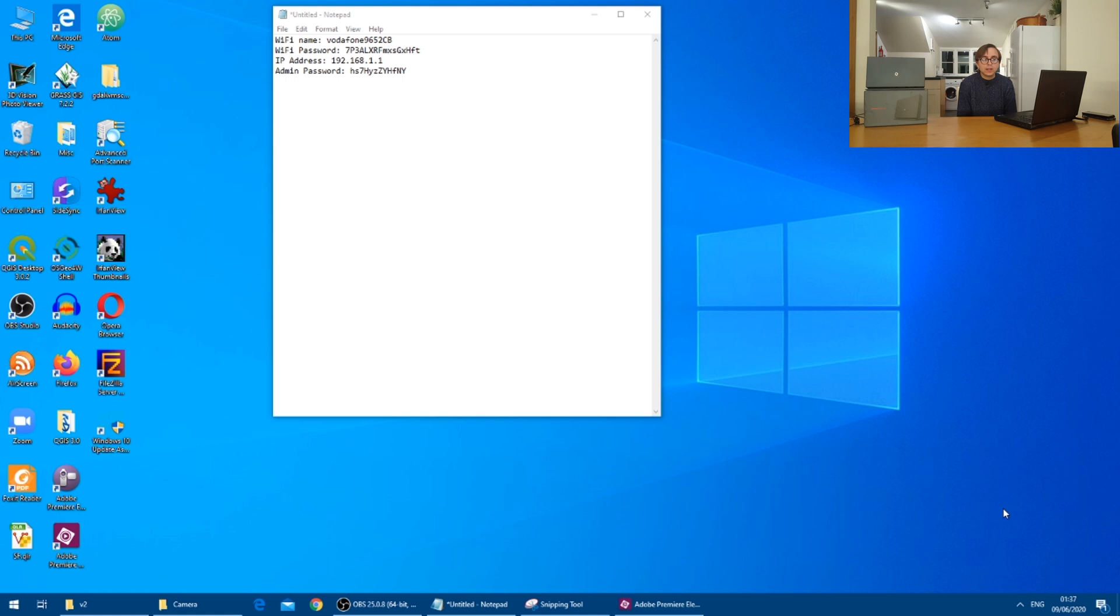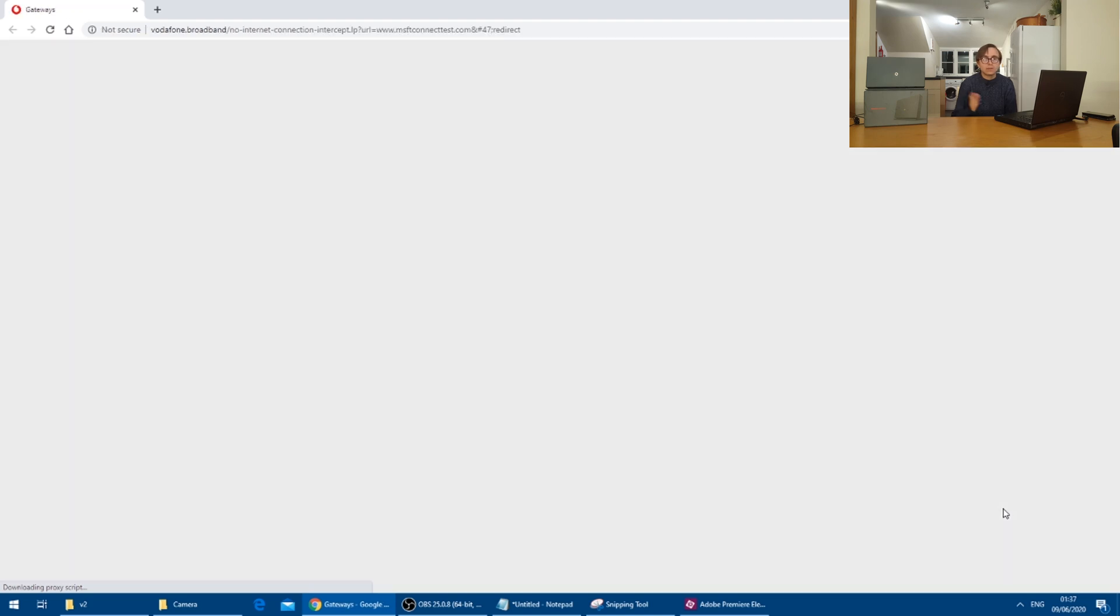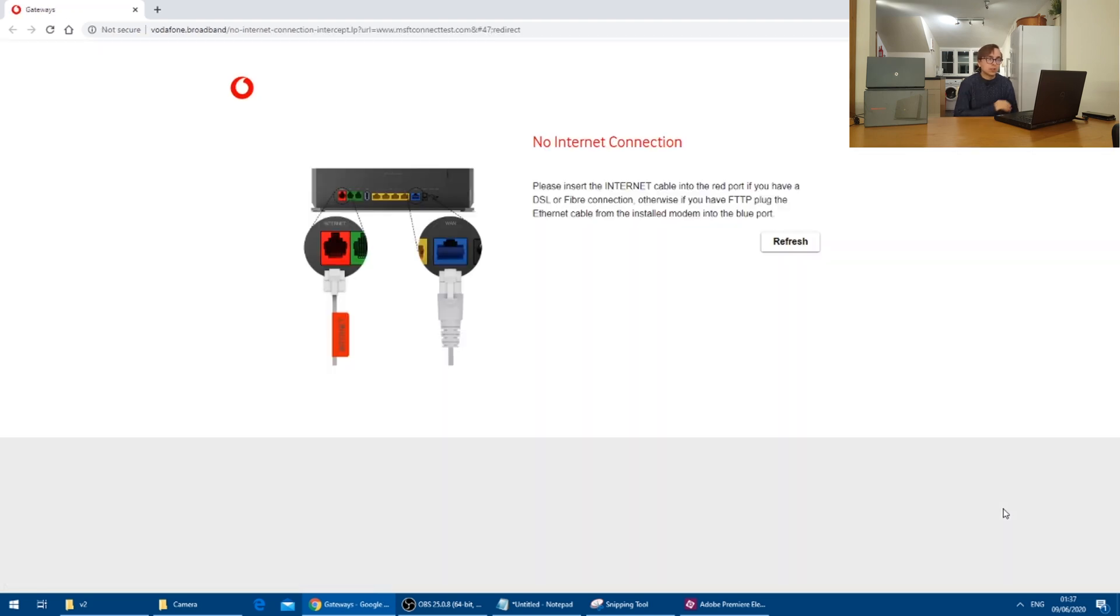This will connect the laptop up to the router once more and load the web page saying that the Vodafone hub is not connected to the internet.